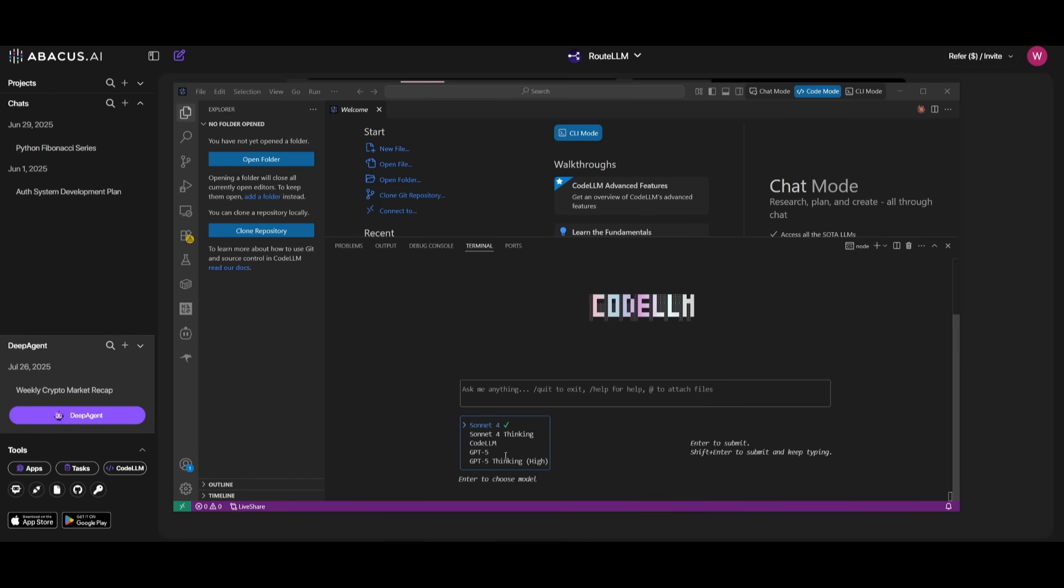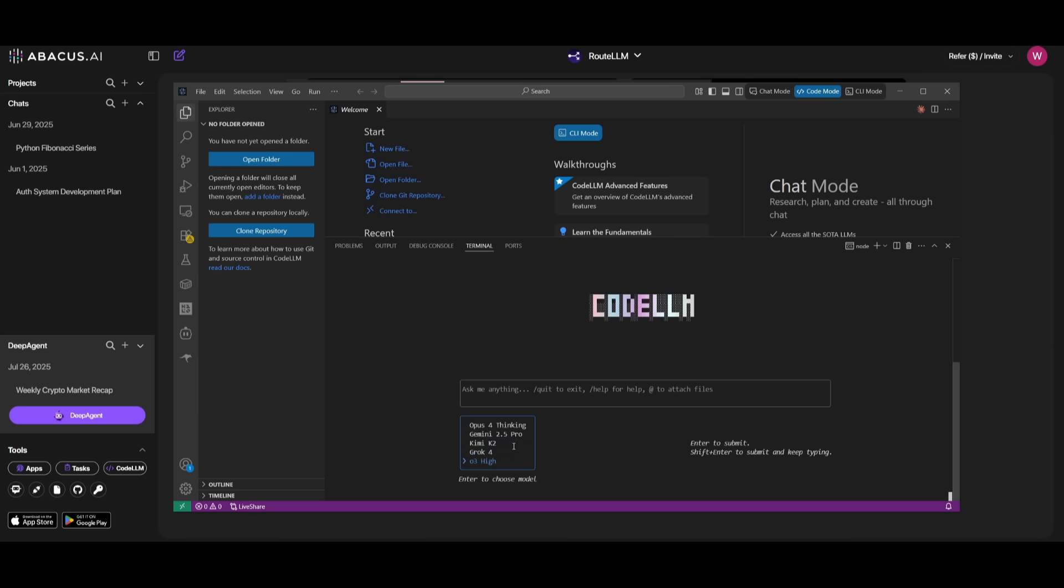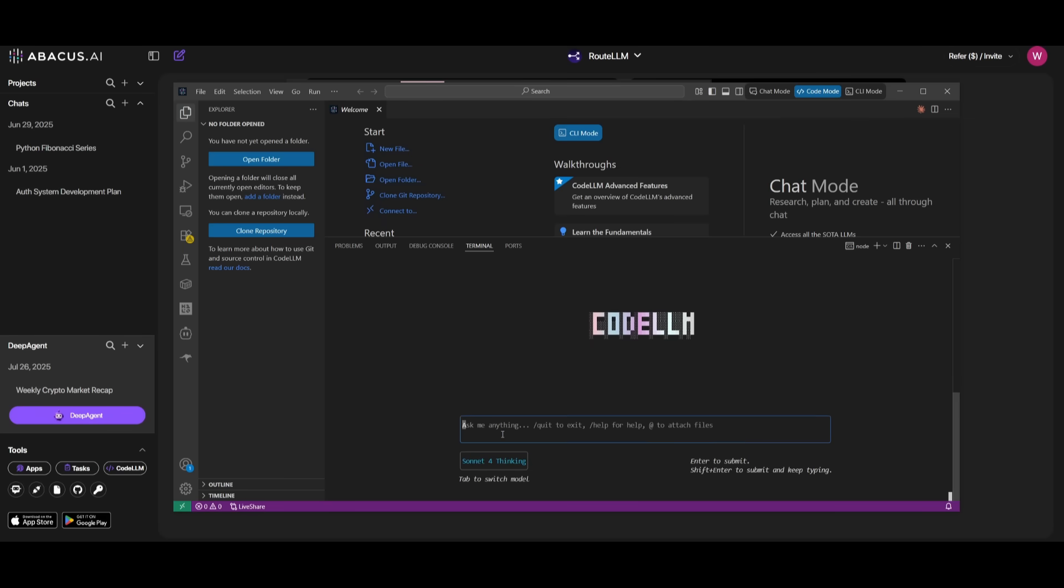If you press tab, you're going to be able to switch through different models like Sonnet 4, Sonnet 4 Thinking, you have CodeLM, which will route the best model. You can also use GPT-5, GPT-5 Thinking High, and so many other models while working with CodeLM. And this is all accessible thanks to having the CodeLM subscription. Now, once you have chose the model that you want to use, so in this case, if I want to use the Sonnet 4 Thinking, I can click enter and then I can ask anything in plain natural language to CodeLM to execute.